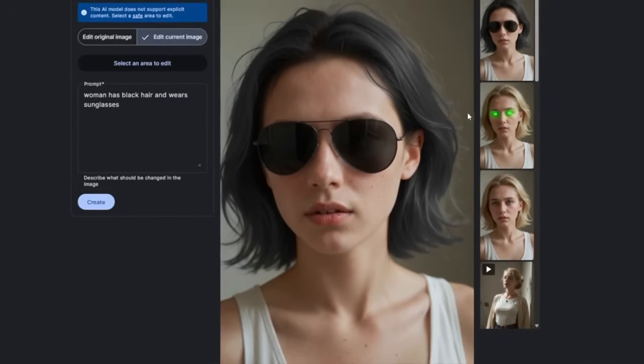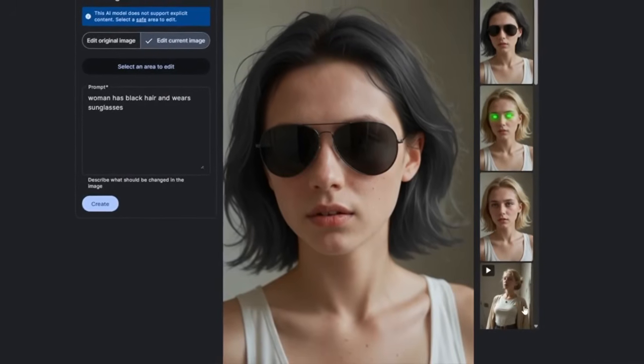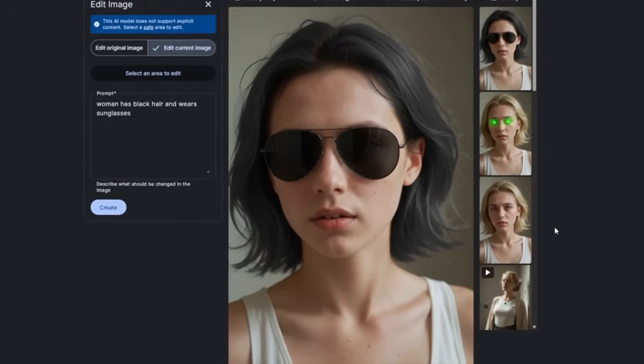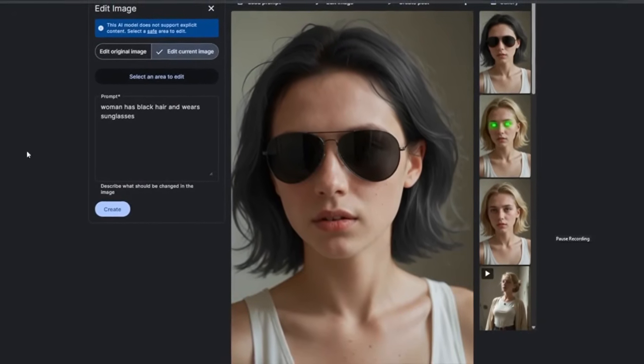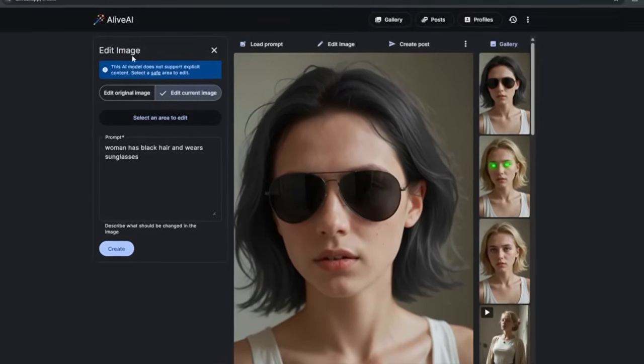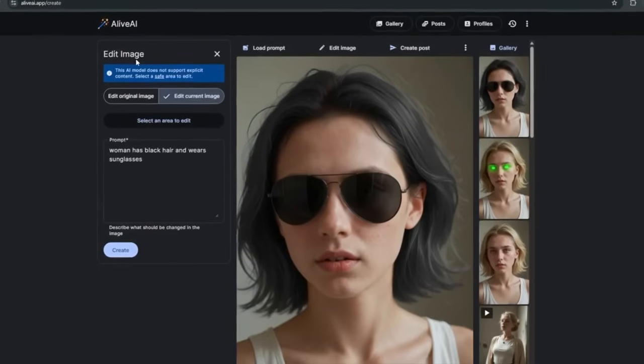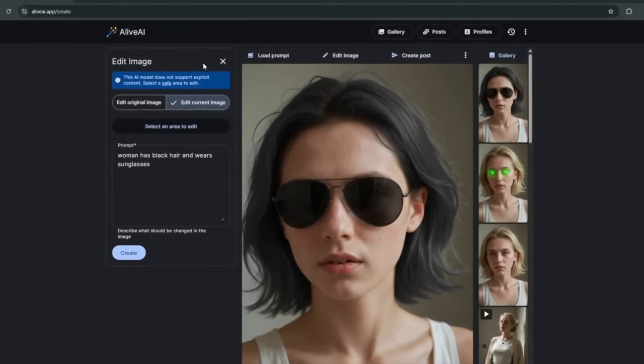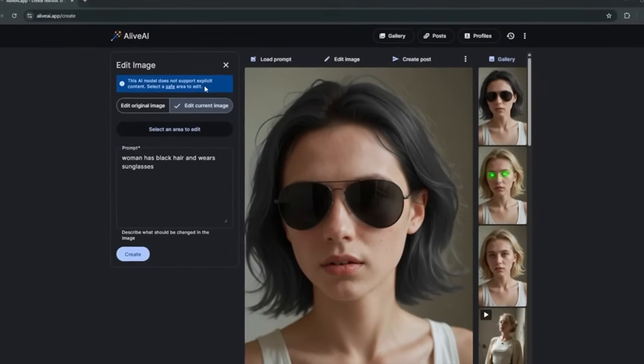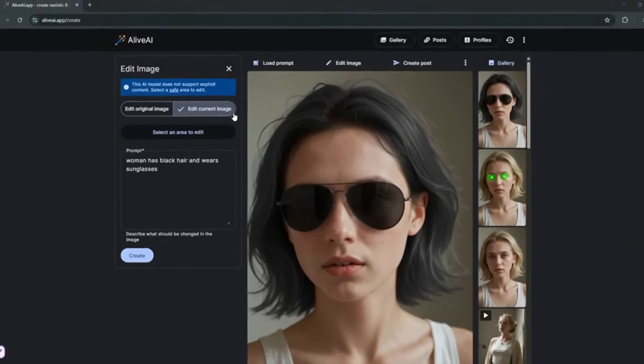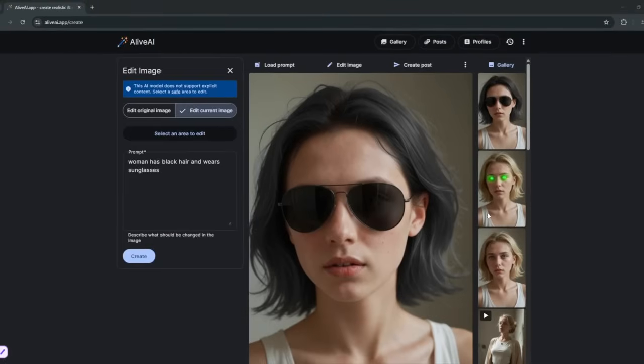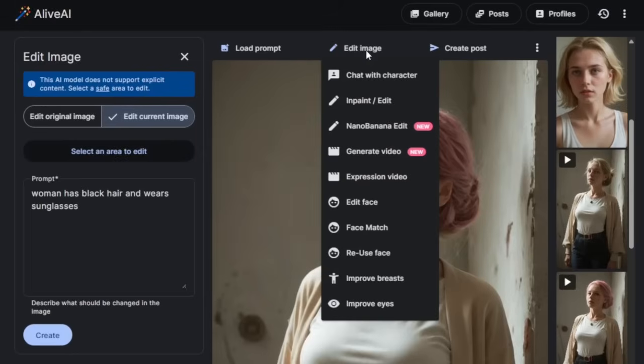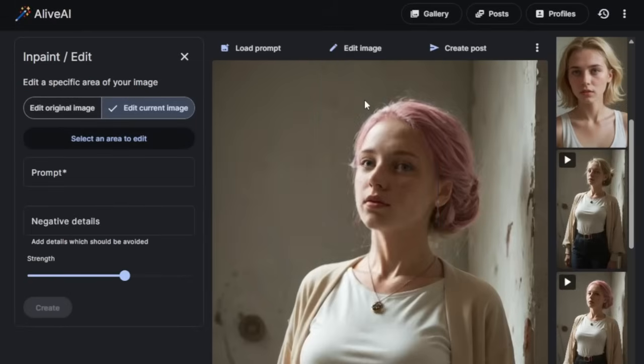So now, what if you want to make, let's say, uncensored edits? Like, you can't obviously use Google's Nano for specifically these uncensored edits. However, these people have got a way around this. For demonstration, I'll use this specific image here. Then I'll go ahead, click on edit image. Then I'll click on in paint and edit.